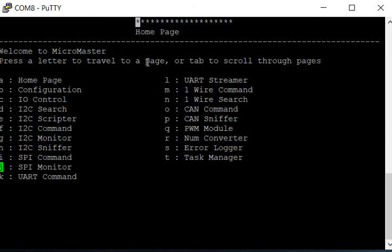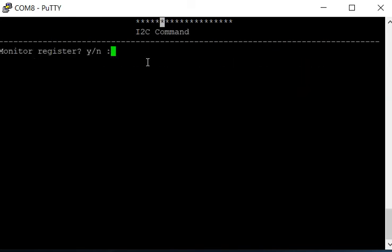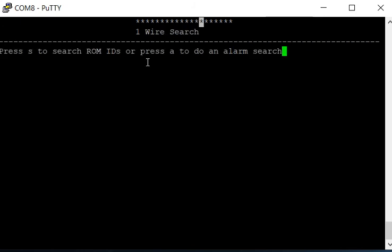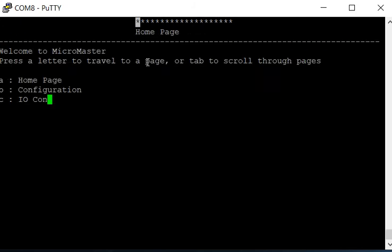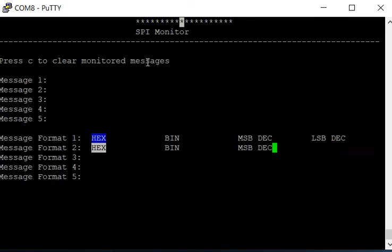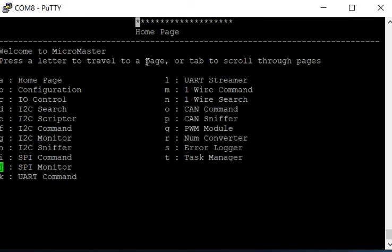Each of these pages can be accessed by pressing a letter to get to the page. For instance, G will bring me to the I2C monitor, and I can press escape to get back. Then I can press the tab key to tab through the pages. As you can see, I can hold it down and it is pretty robust. It does not break.